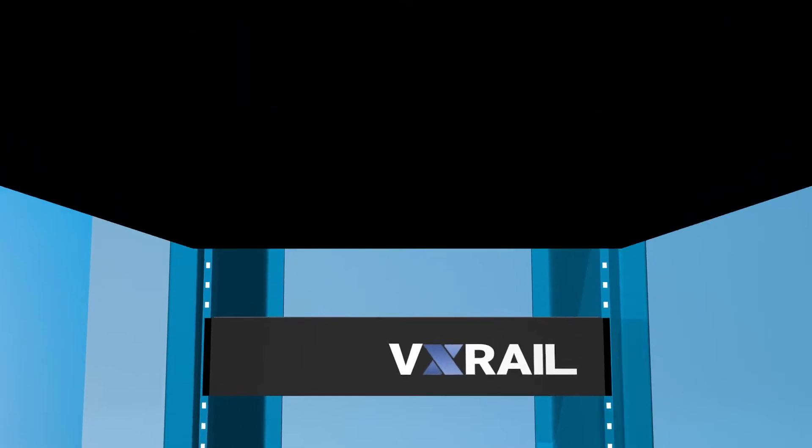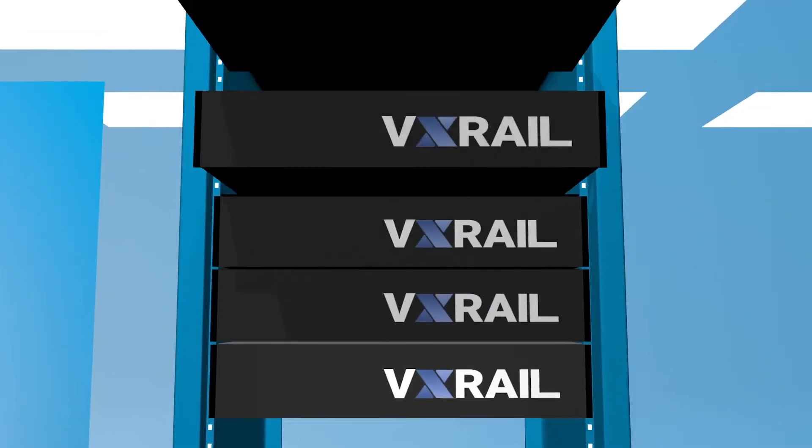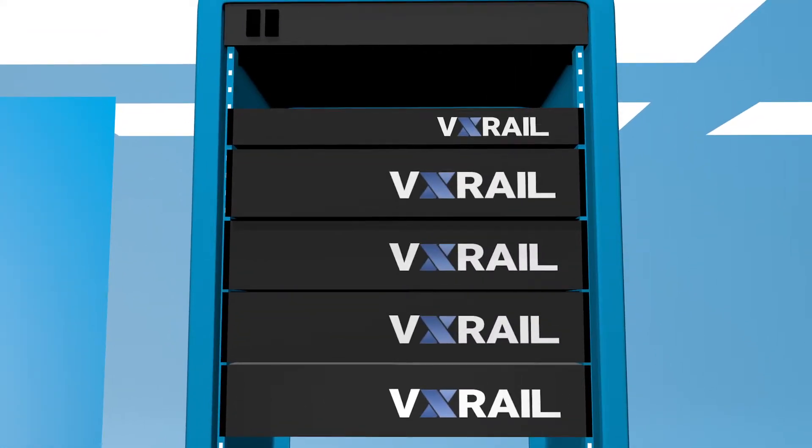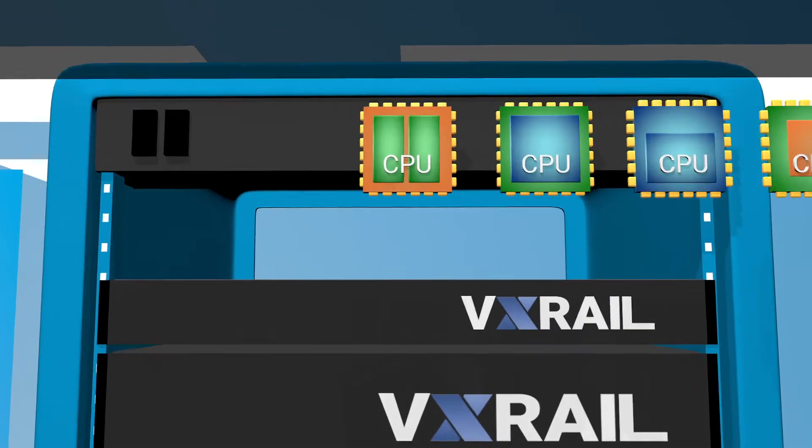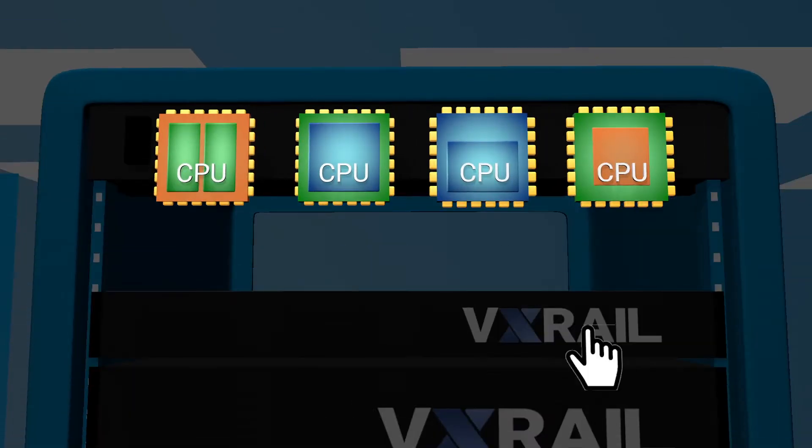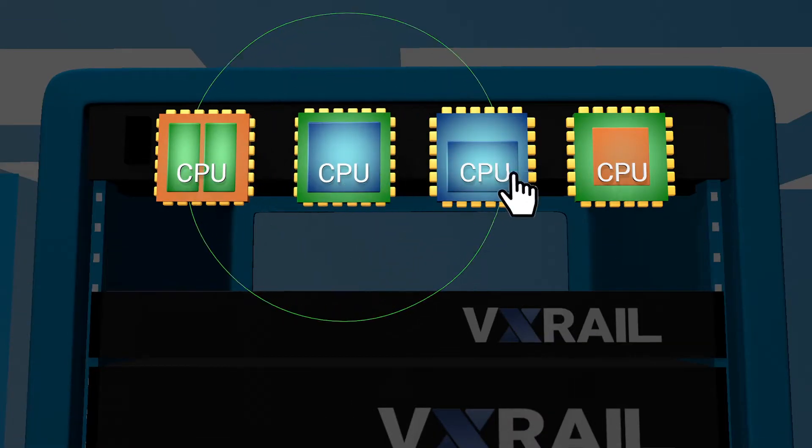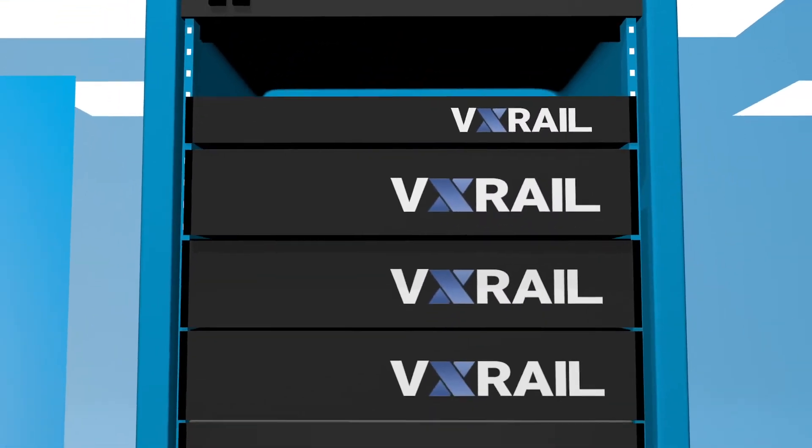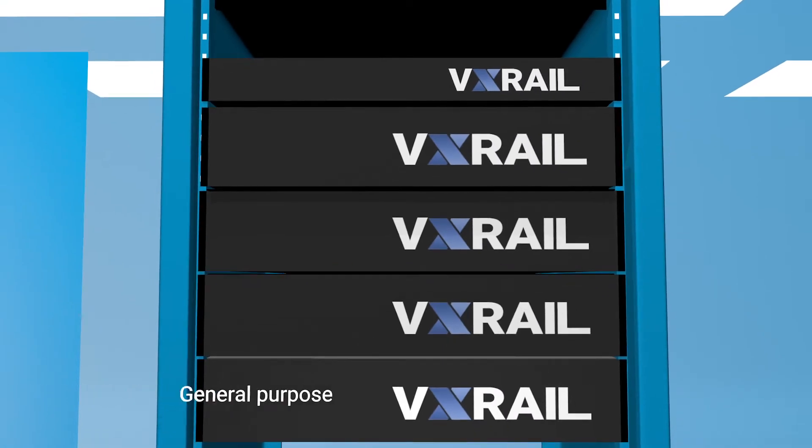The VxRail appliance family includes five different platforms designed to address any use case and can be customized with a wide variety of configure-to-order hardware. Choose from multi-node and single-node form factor appliances.